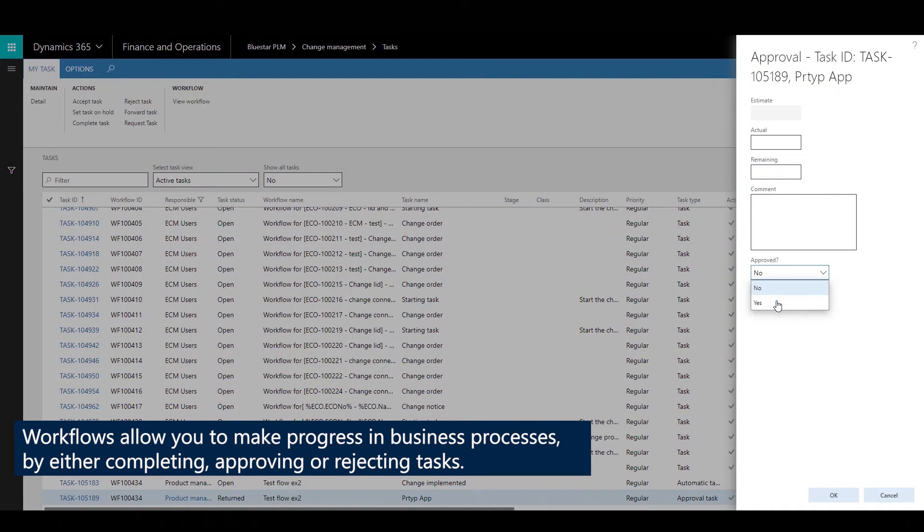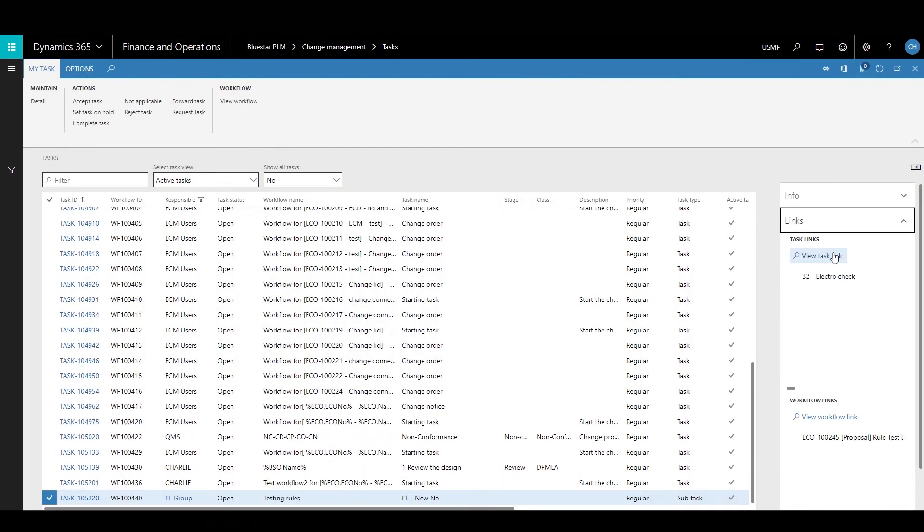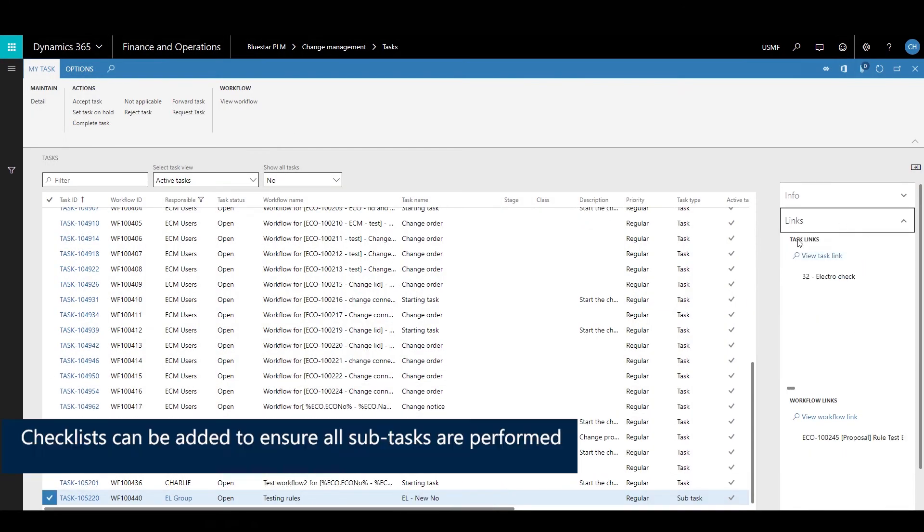In the approval, you can comment and confirm with the password for compliance, any workflow task item.